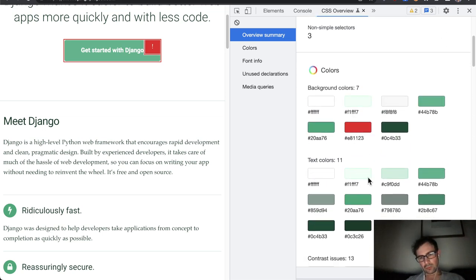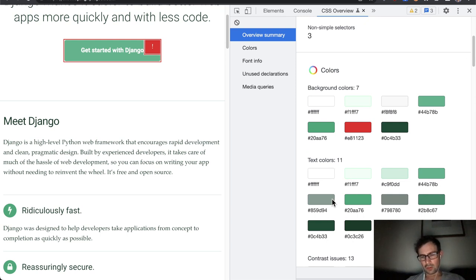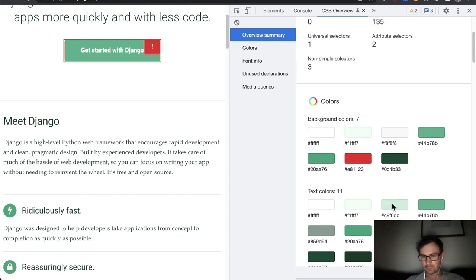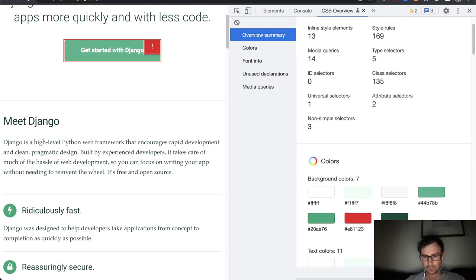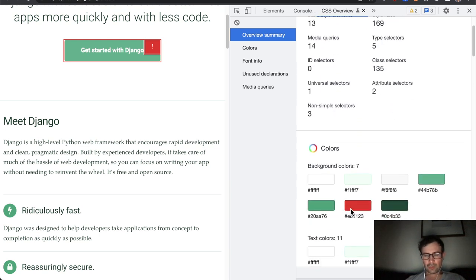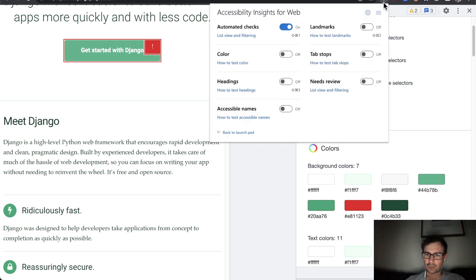Yeah, it's also a bit concerning there's so many shades of grey for text color. This should be much fewer in number.